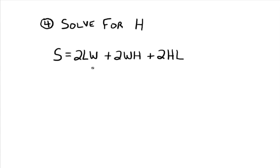All right. So here's our literal equation. Yes, it is a real life formula. It's the surface area of a cube over a rectangular solid to be exact.